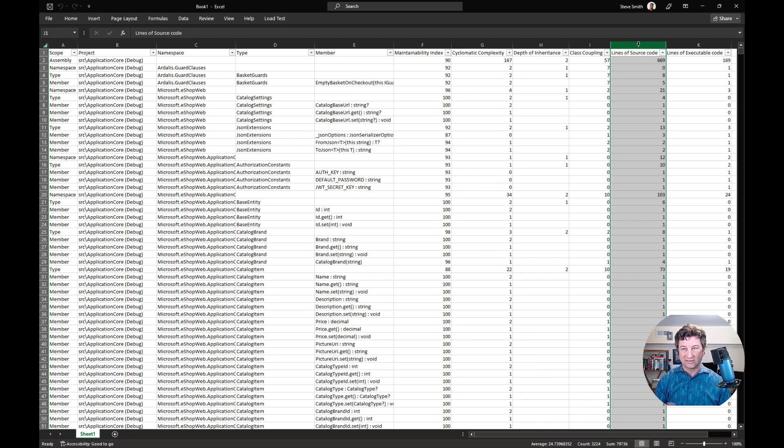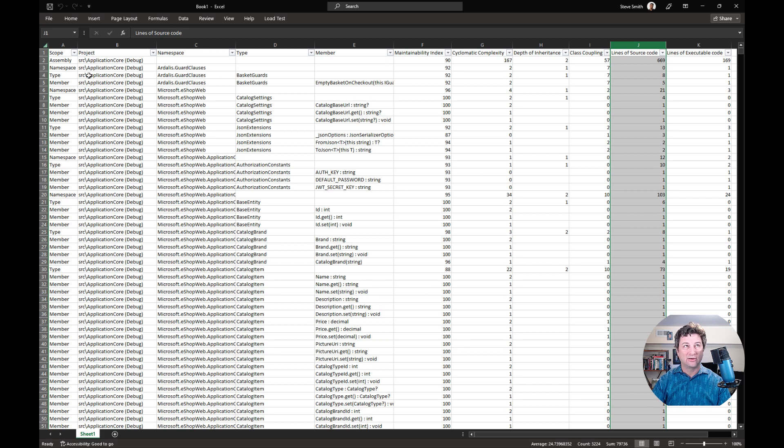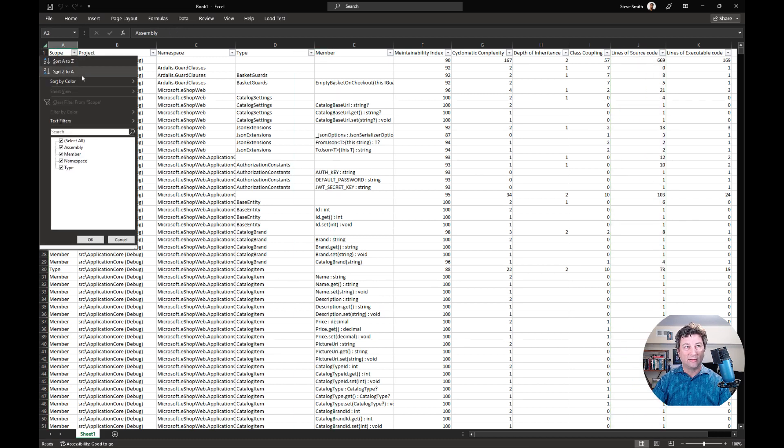The other thing that is sometimes useful is if you want to get a sense of just like how many types is that? How many classes are there? Usually that's almost equivalent to how many files there are if they're doing one class per file, but not always.